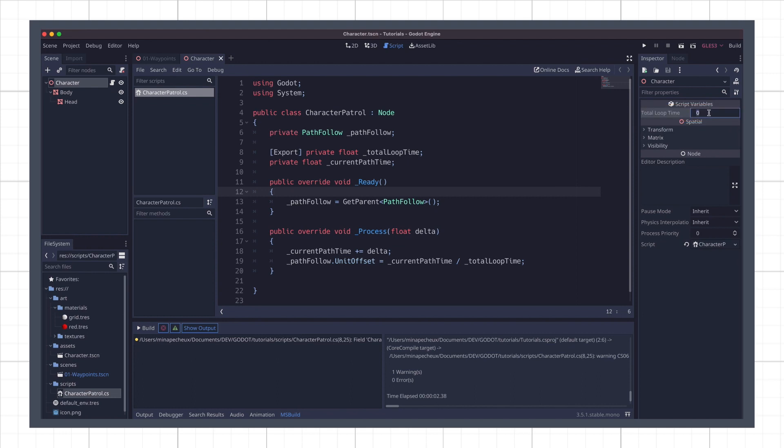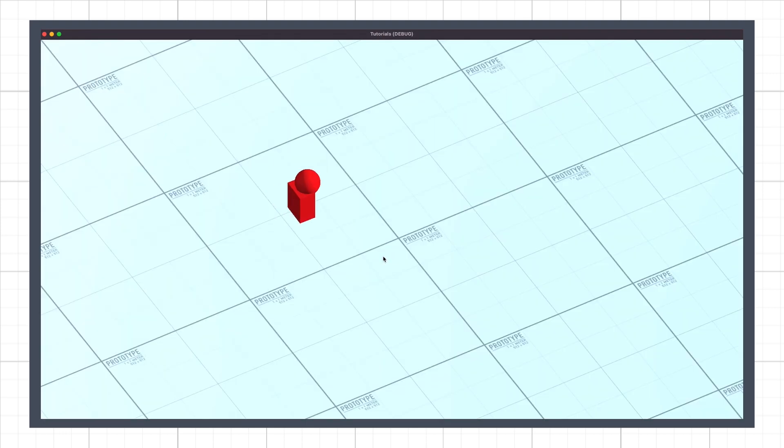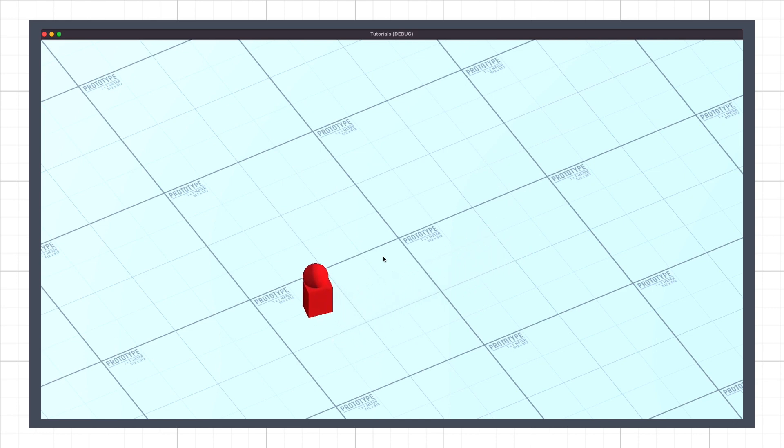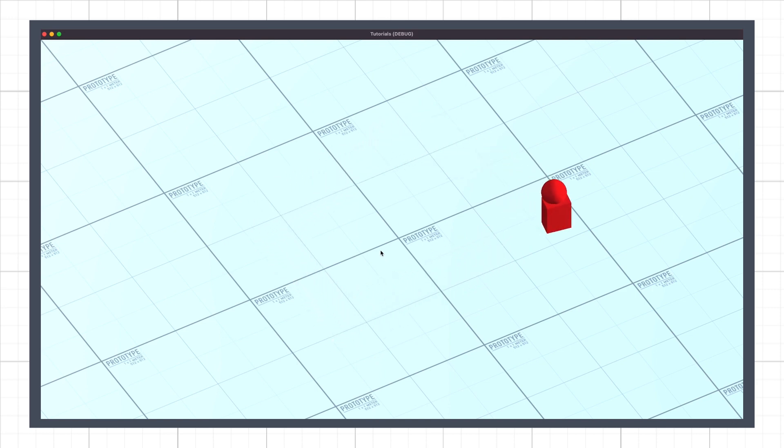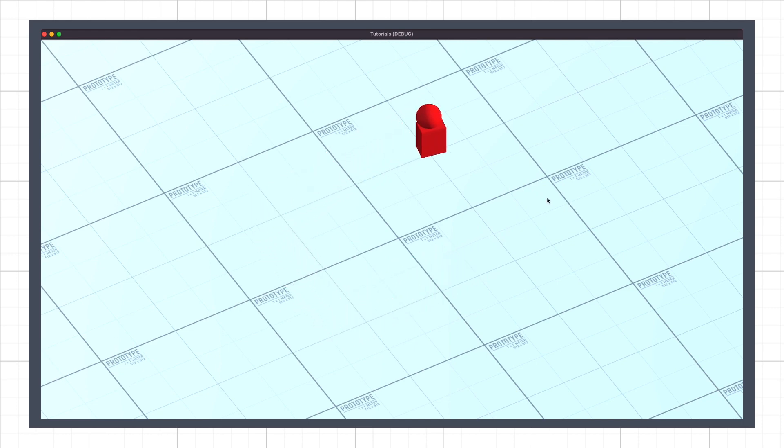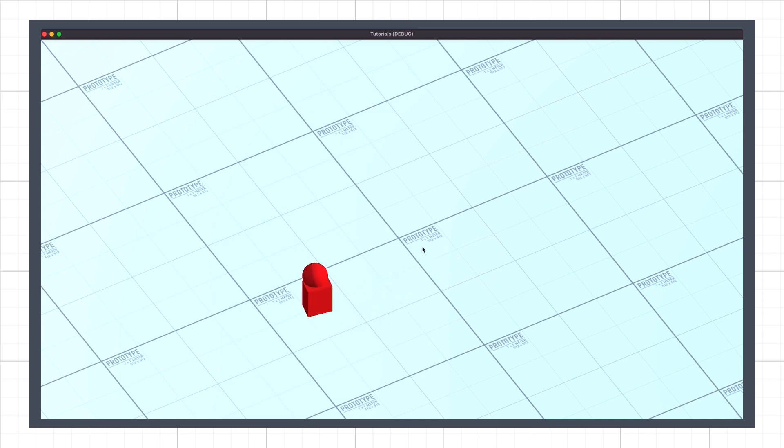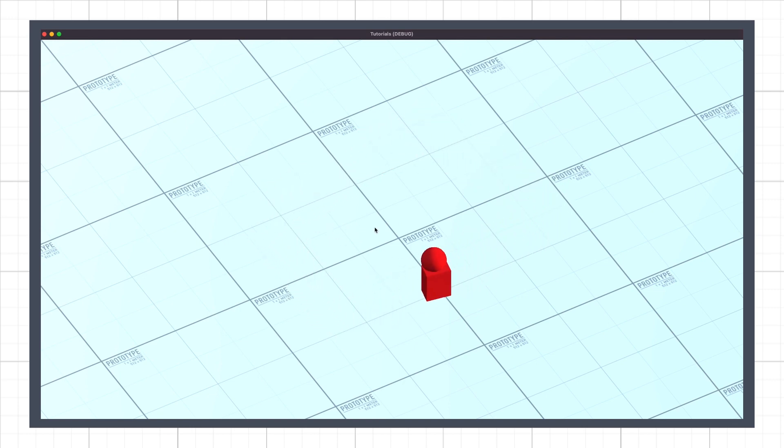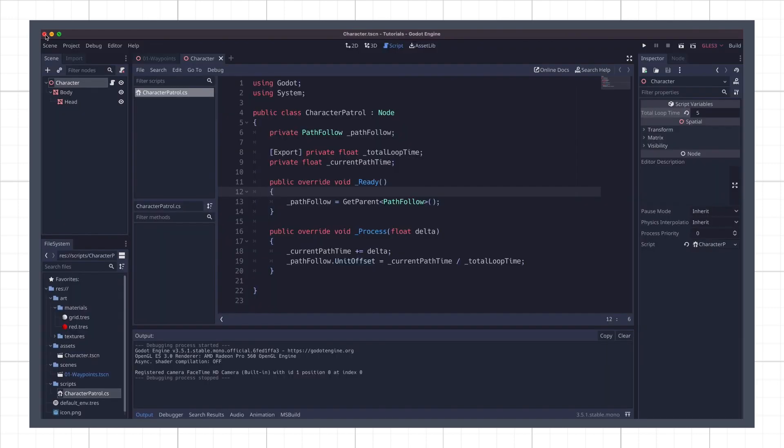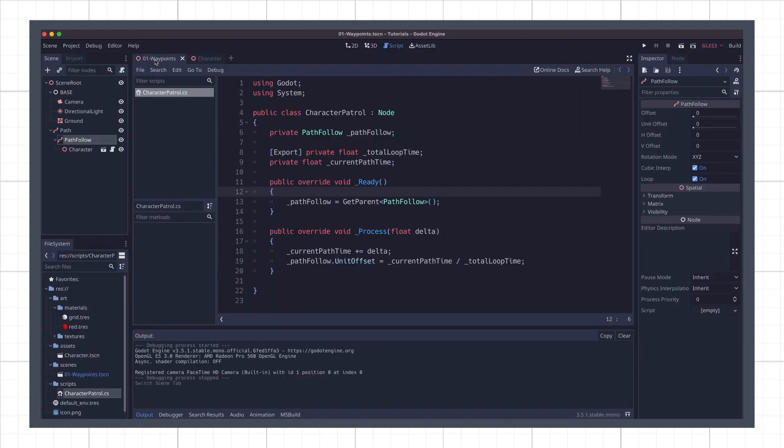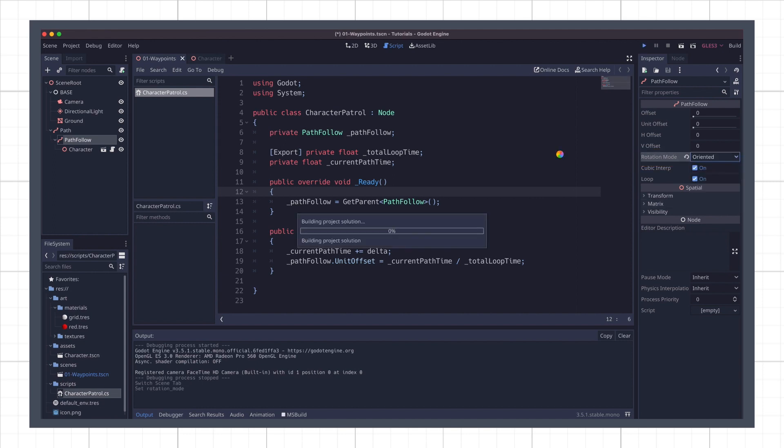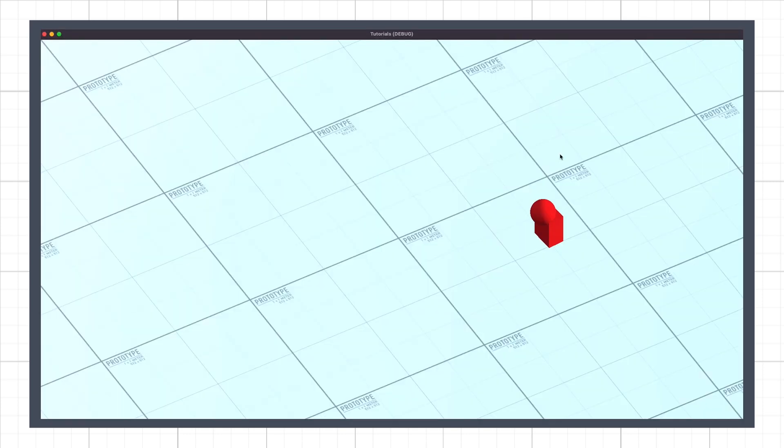For now, we'll put our loop time at 5. If we run this, we see that our avatar now automatically follows the path. It starts at the first waypoint, then walks in a straight line to the next one, and so on, and so on, until it reaches the last point in our curve and loops back to the beginning. The only problem is that it doesn't actually turn to look at the next waypoint all the time. Luckily, we can fix this quickly by changing the rotation mode of the PathFollow node to Oriented. And if we restart the game, we see that the character now rotates properly.